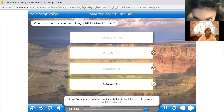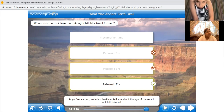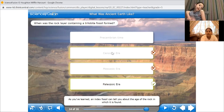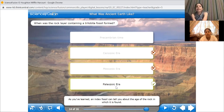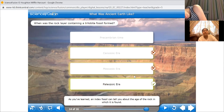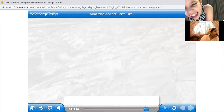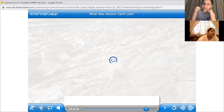As you've learned, an index fossil can tell you about the age of the rock in which it is found. So: Cenozoic era — for mammals. Mesozoic era — for dinosaurs. And the Paleozoic era — for trilobites, which look like insects, but they are animals. We call them trilobites.